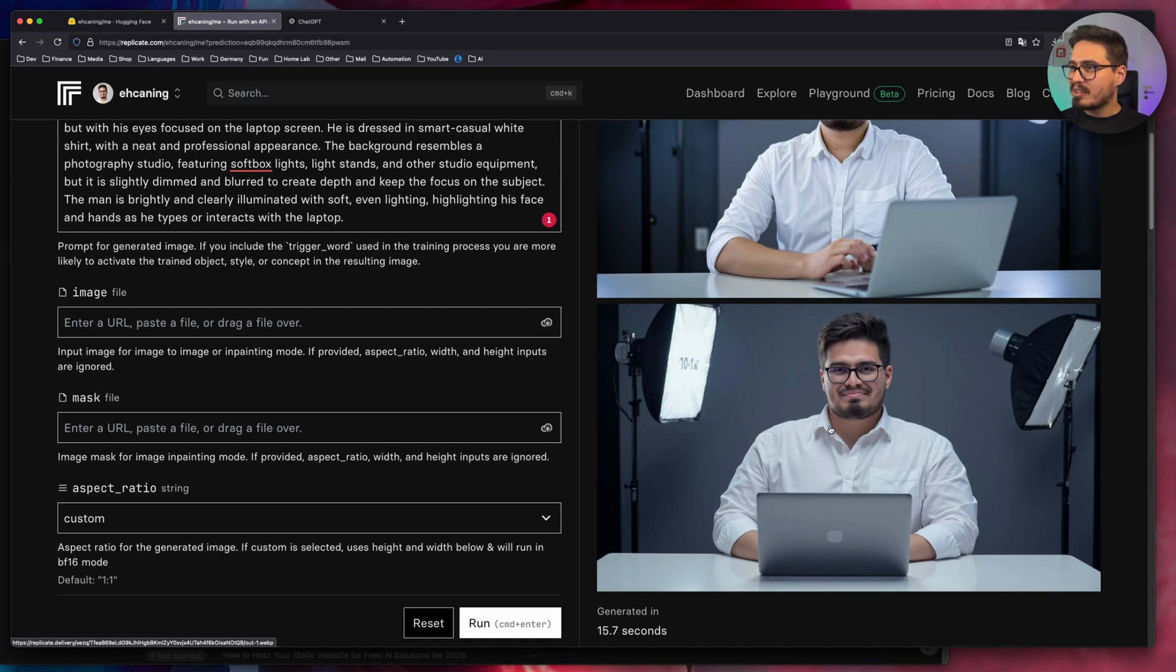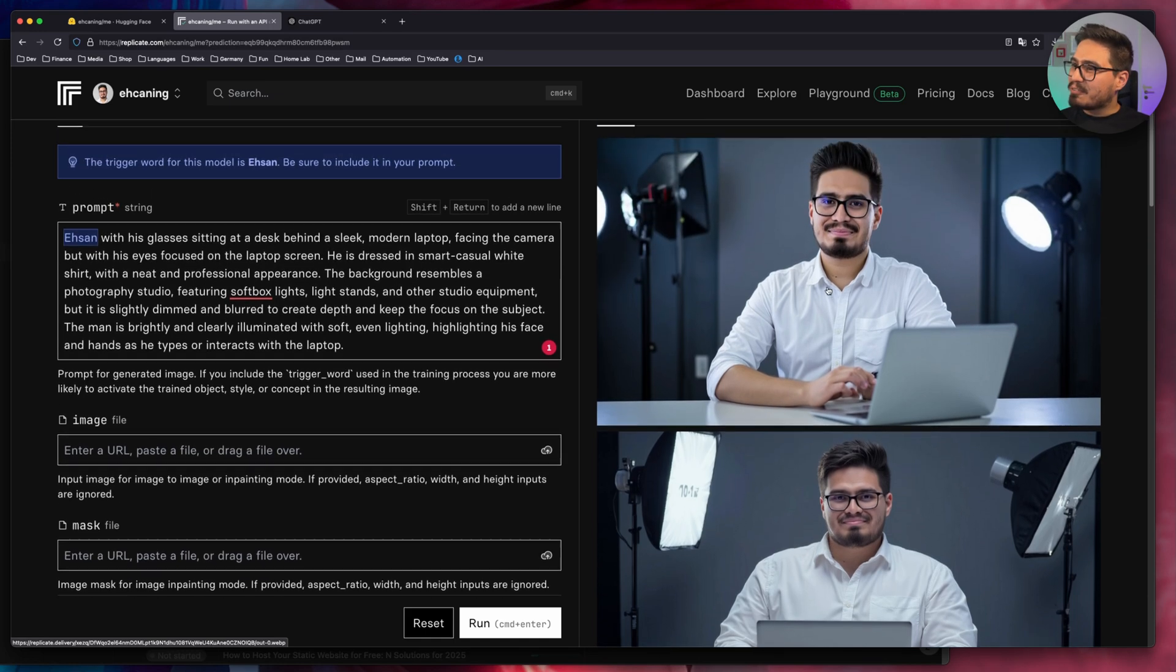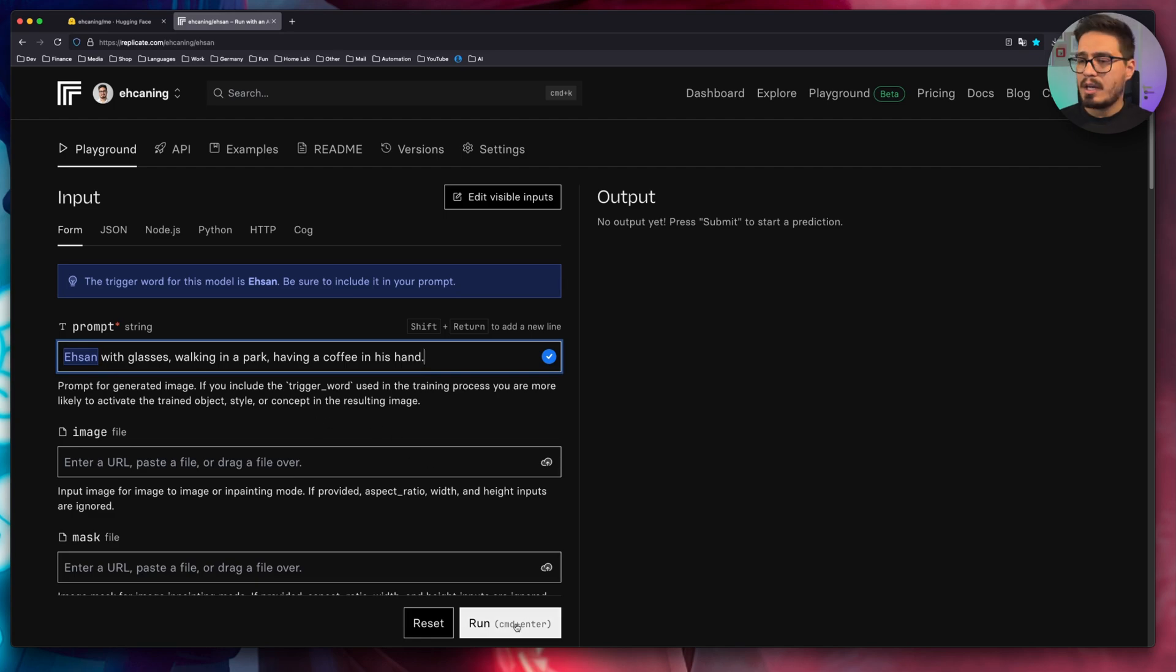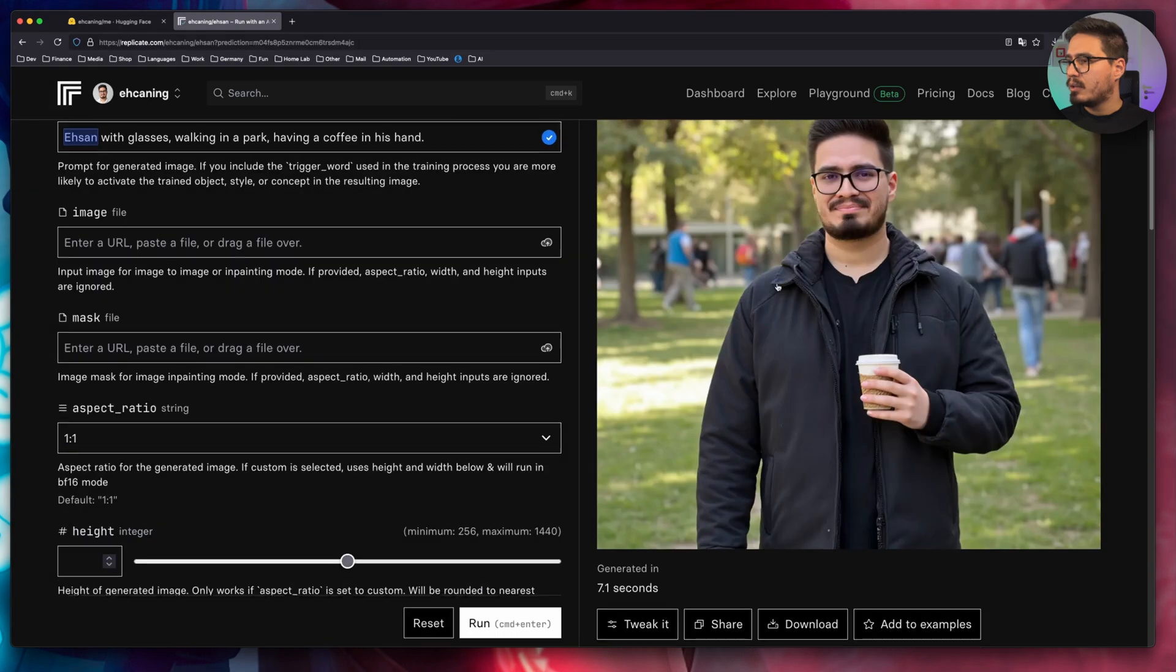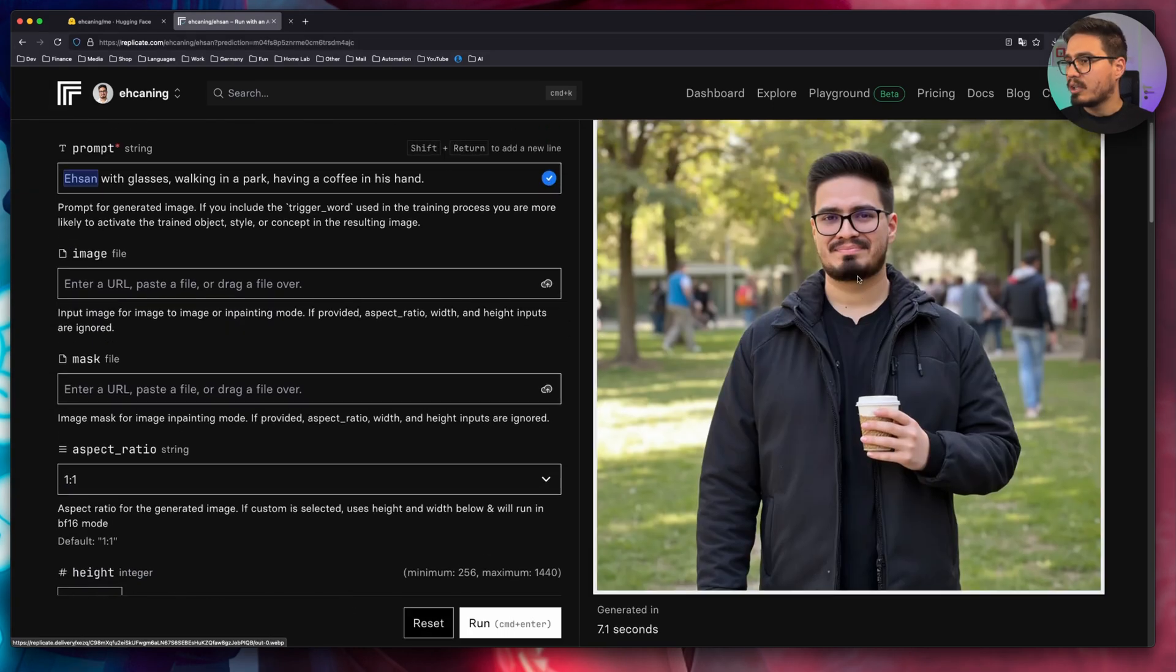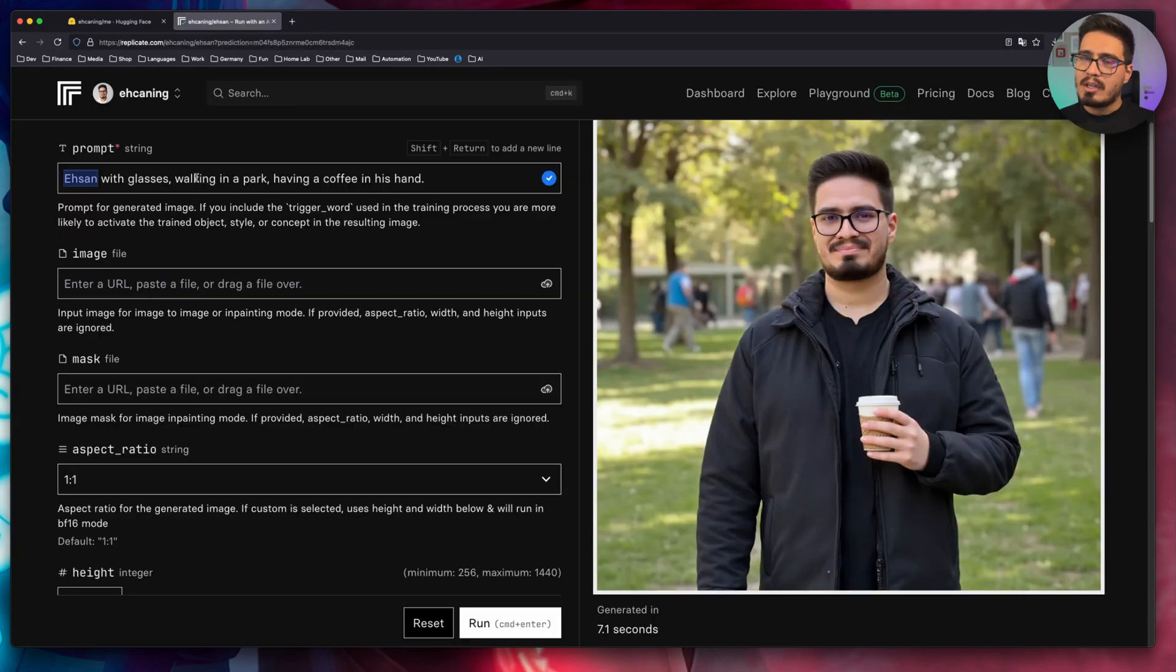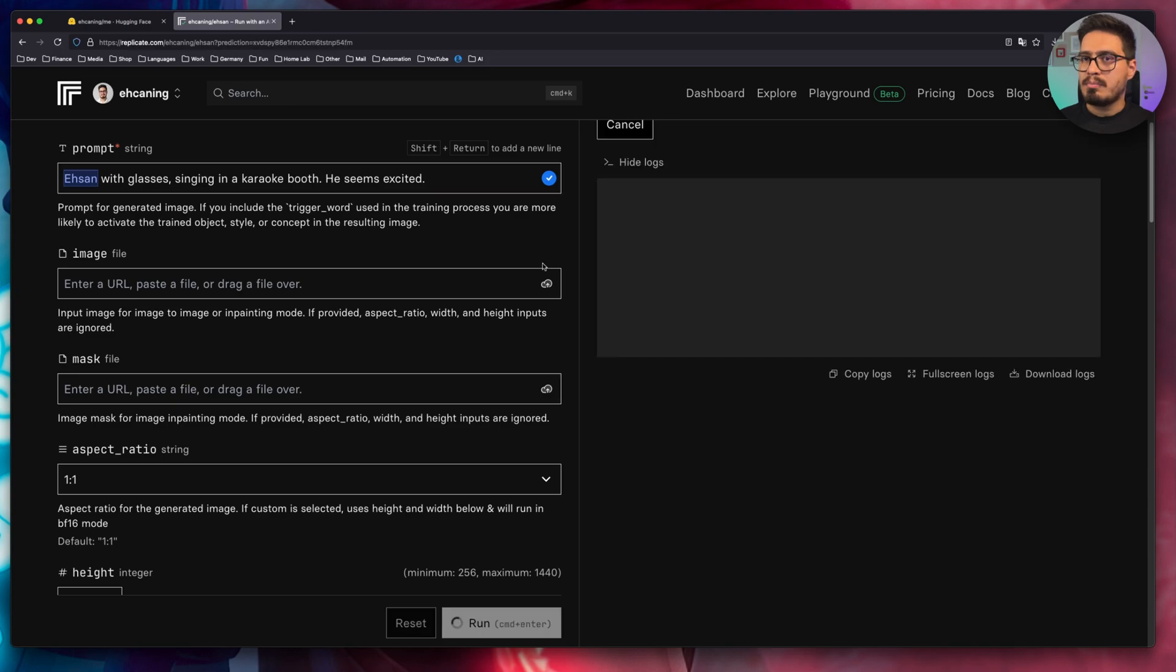The second one is not really good, but the first one is actually pretty good. Ehsan with glasses, walking in a park, having a coffee in his hand. This is really good. Look at the details. It looks very, very nice. Let's try something else. Let's try this one.